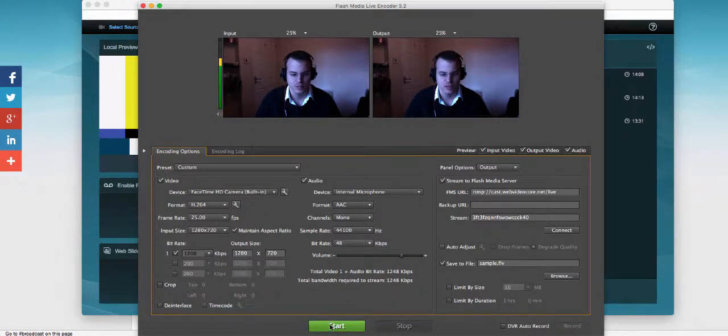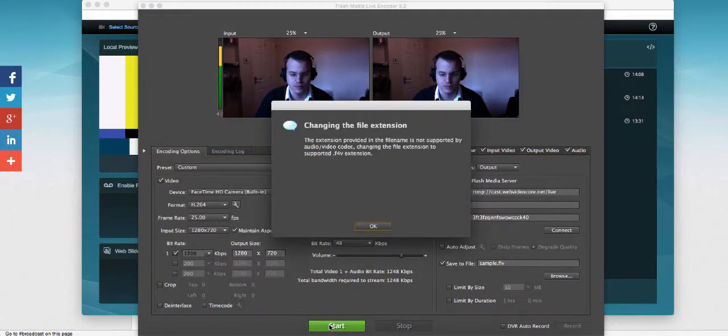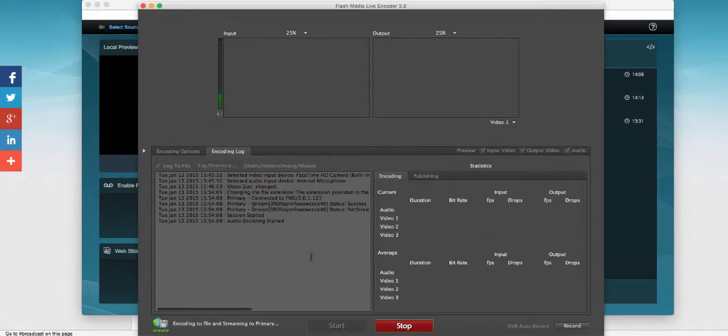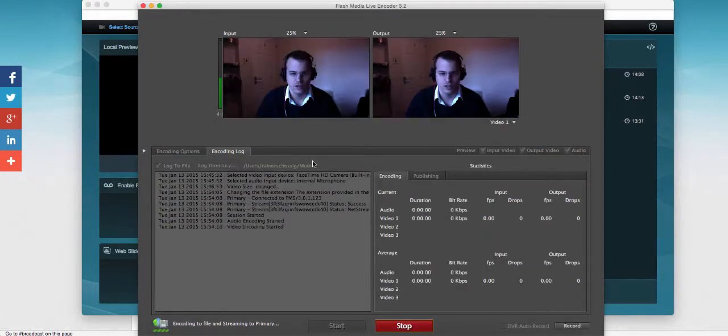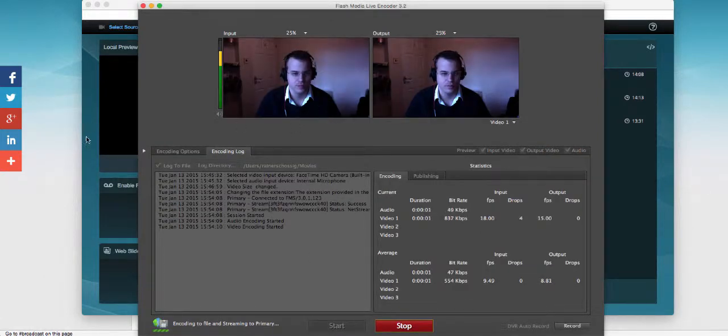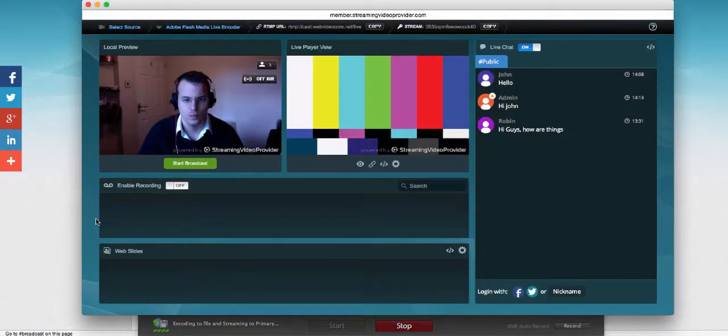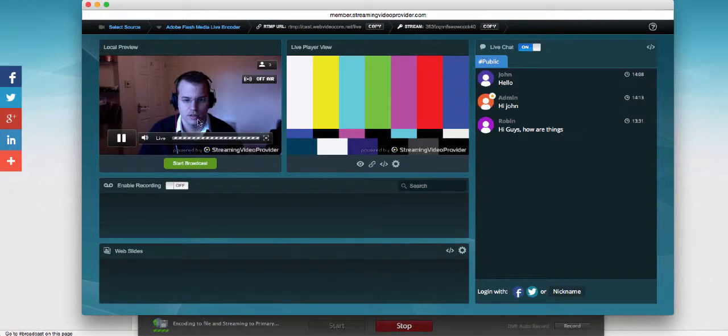So if I start up my stream now, we're going to start a single bitrate stream and it should come over in a few seconds. We can see it's connected, it's encoding correctly, and if we look over here it's working perfectly.